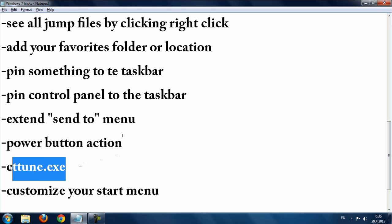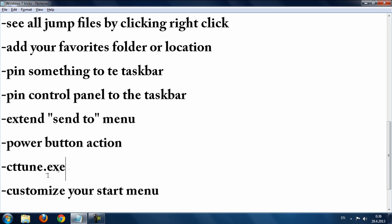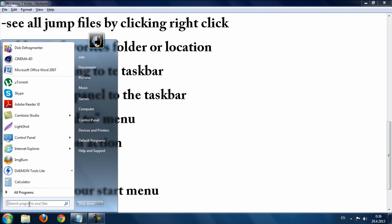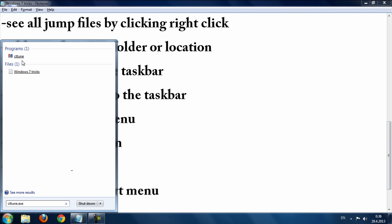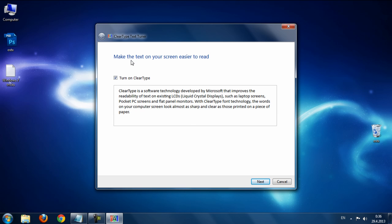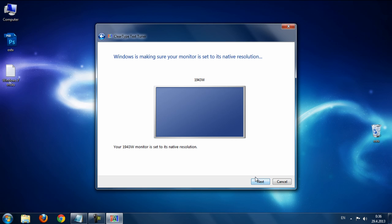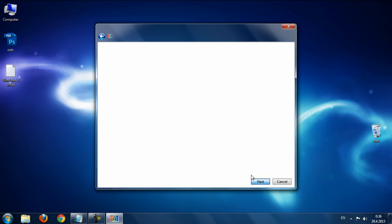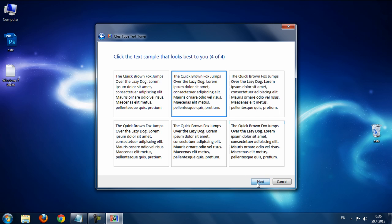The next trick is enabling ClearType for easier text reading. Copy the command from the description, paste it into the Start menu search, and run it. Check 'Turn on ClearType,' then click Next, choose the text sample that looks best, continue through the steps, and click Finish.